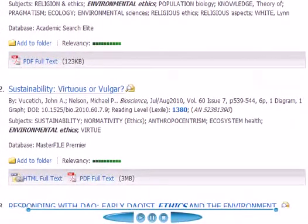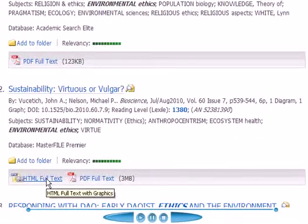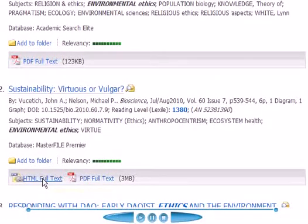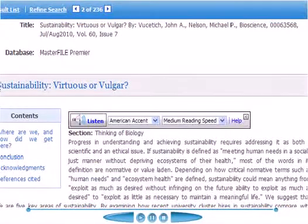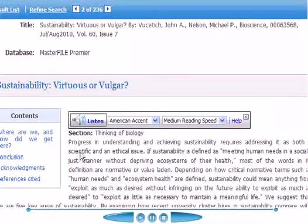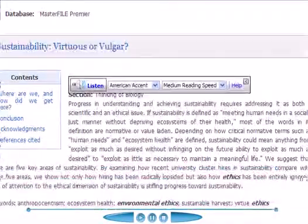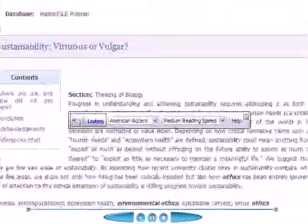We can go ahead and take a look at that — just hit on the HTML code for the full text. And after a brief pause, we get the contents of the article. Look it over — looks pretty interesting.